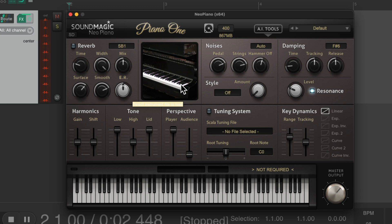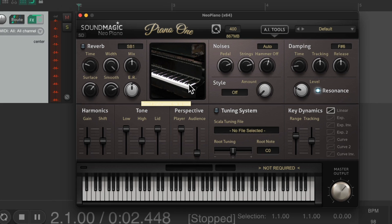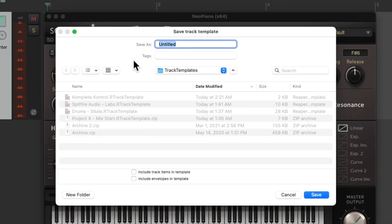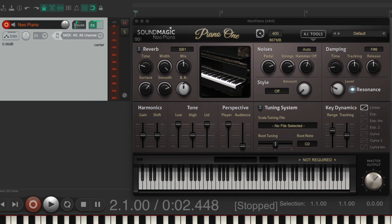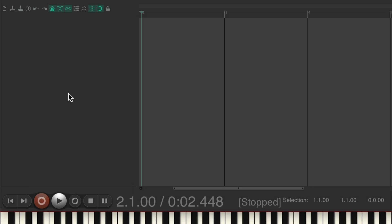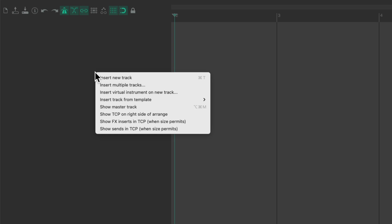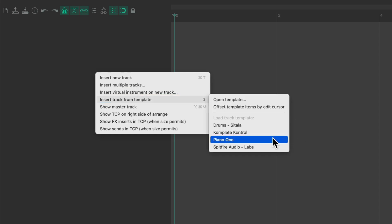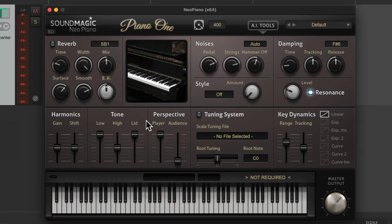To avoid reloading the samples every time, either save it as an effects chain or — my preferred way — as a track template. Right-click and choose 'Save Tracks as Track Template,' give it a name, and save it. Now whenever you want to add piano to a project, just right-click, choose 'Insert Track from Template,' select Piano One, and it opens with the piano samples already loaded.